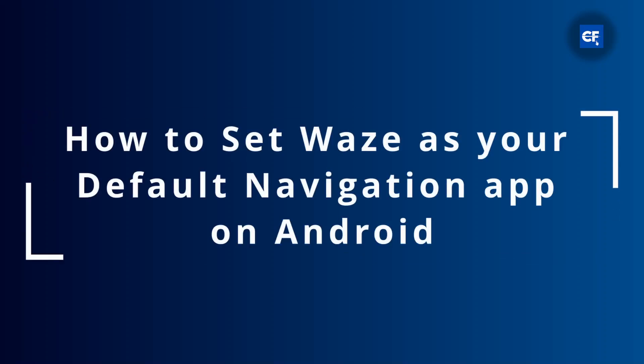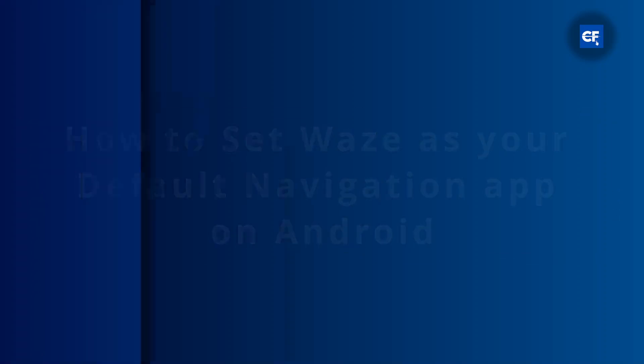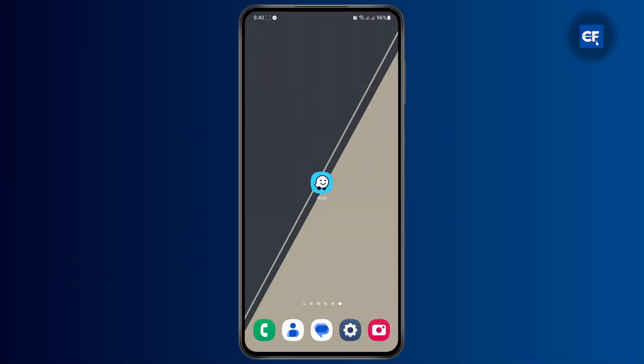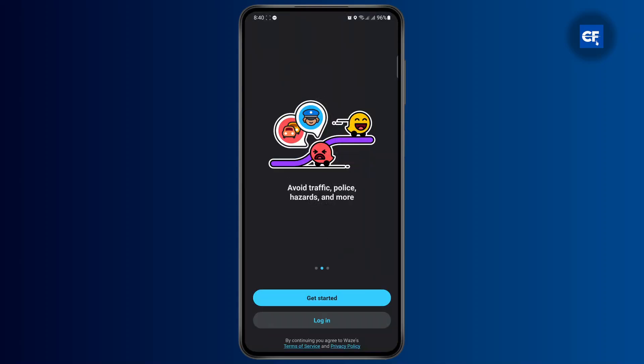How to set Waze as your default navigation on your Android. First thing you have to do is have the application downloaded.